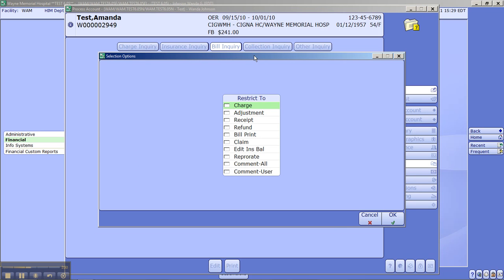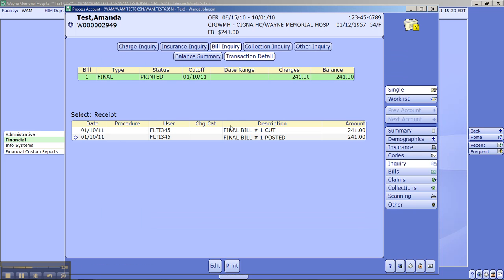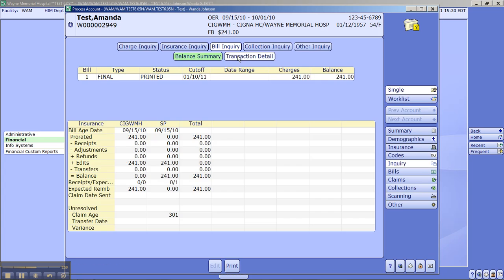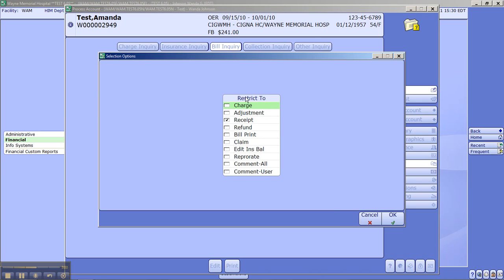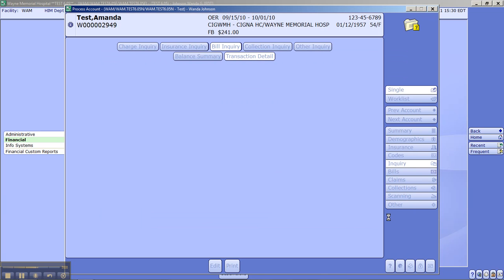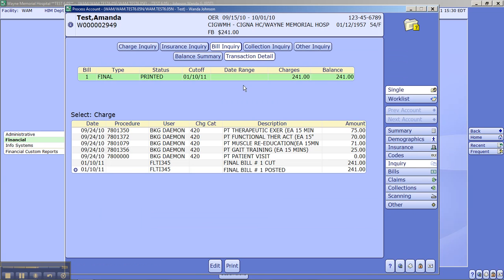Transaction detail. You can click on that and if you just wanted to see receipts, you could, which we probably won't see any, but if we did, we can see that a final bill was cut on 110 for $241 and it was posted on 110 for $241. So that gives us our transaction detail. On that transaction detail, you can also choose if you wanted to see refunds or claim information or charges, you could restrict it to a certain area that you wanted to look at.